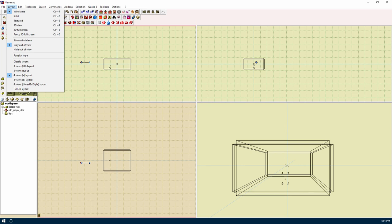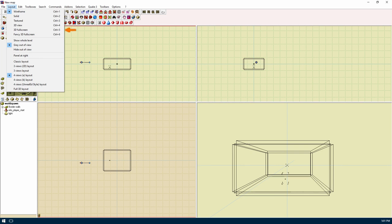The layout menu contains things to change the layout of the application. We can change how things appear in the windows or viewports, the position of the panel, or even changing how many viewports we have. We have solid view and textured view, which appear to do the same thing. They show your brush and models as a solid and show low res textures on them and all viewports.